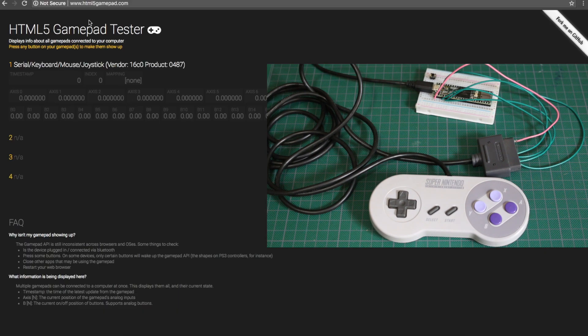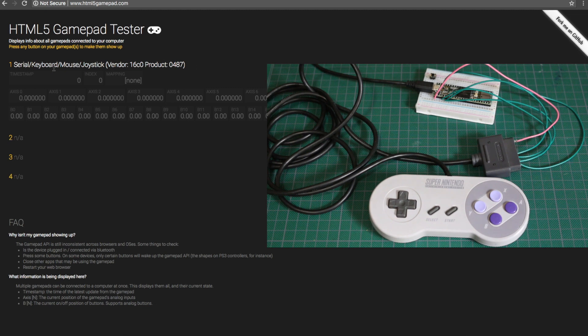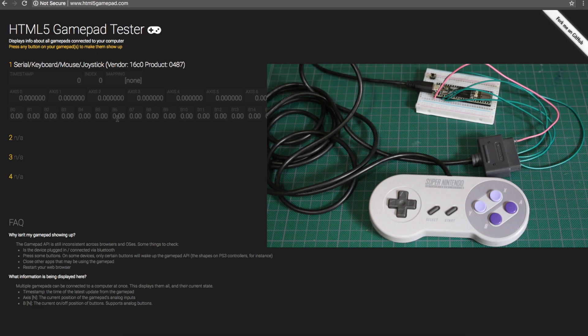Now using the HTML5 GamePad.com joystick tester, it's detected the Teensy Serial Keyboard Mouse joystick unit on USB. So I've just got 12 buttons assigned from 0 to 11. And as I press them in order, they should light up when pressed.